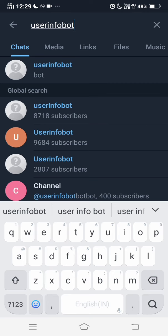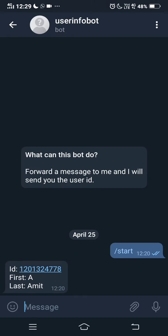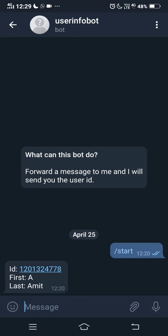Search for the user info bot, then click on Start. It will tell you your details — you will get your user ID and your username as well.